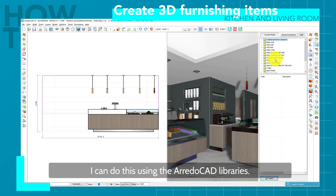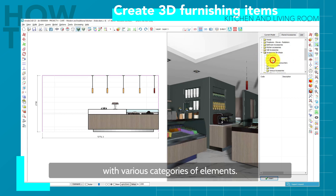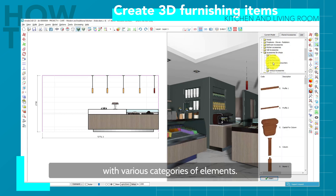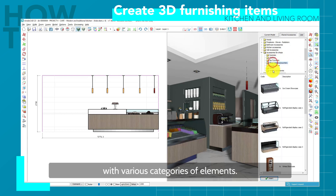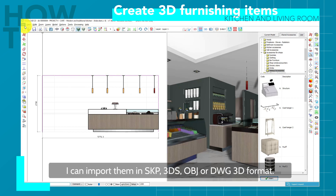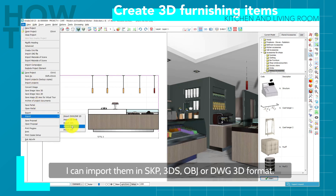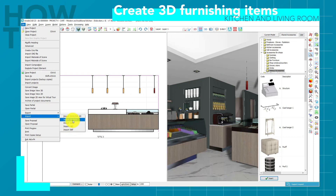I can do this using the Heredicad libraries. In this case, you will find a folder dedicated to shops with various categories of elements. If I can find the elements I need, I can import them in SKP, 3DS, OBJ, or DWG 3D format.